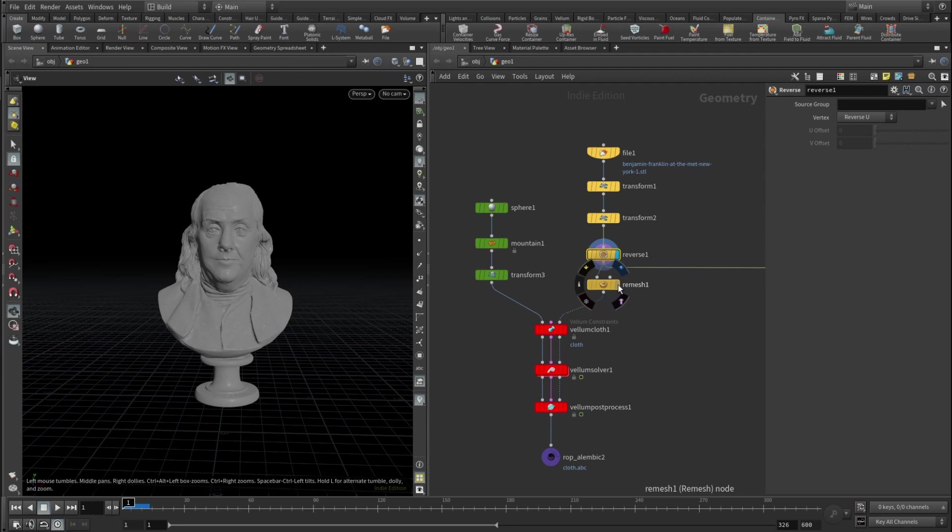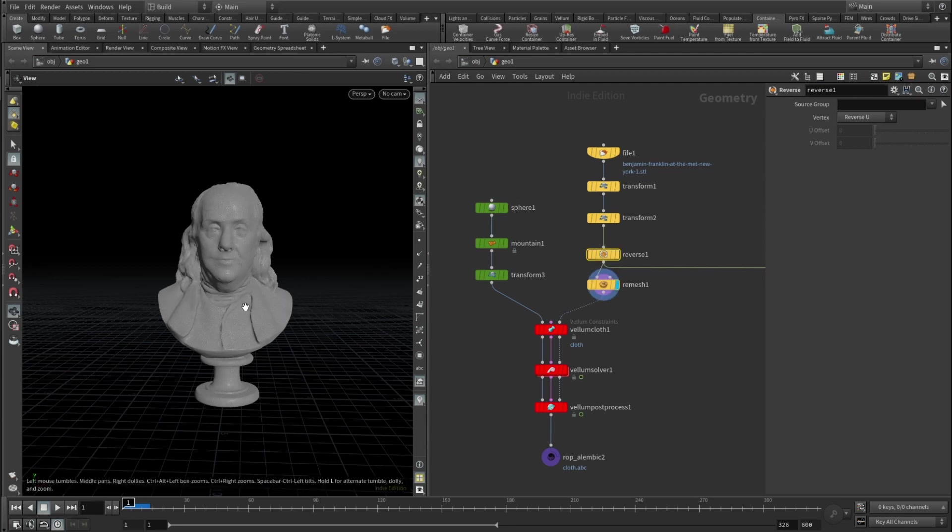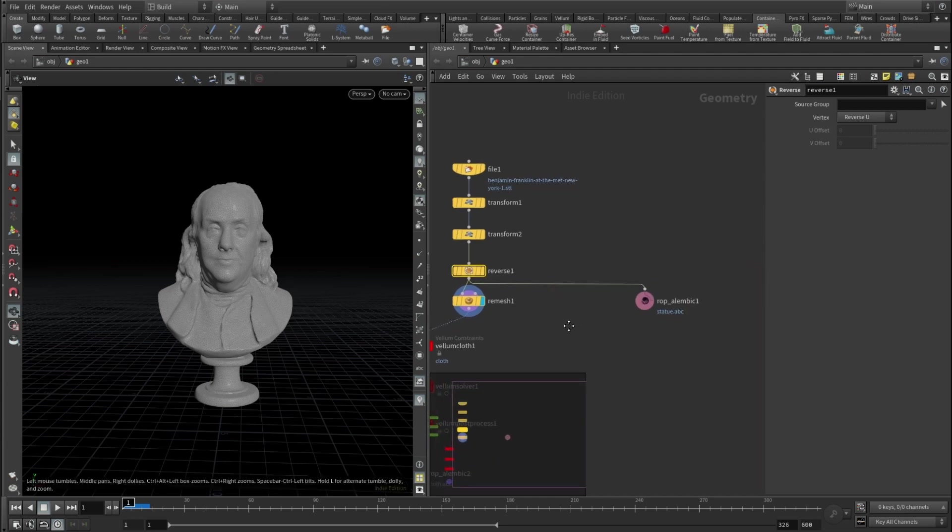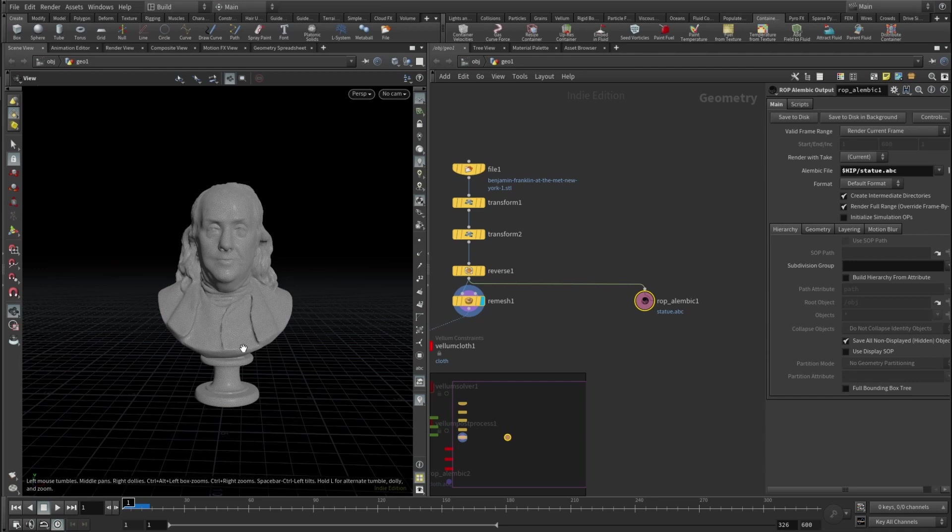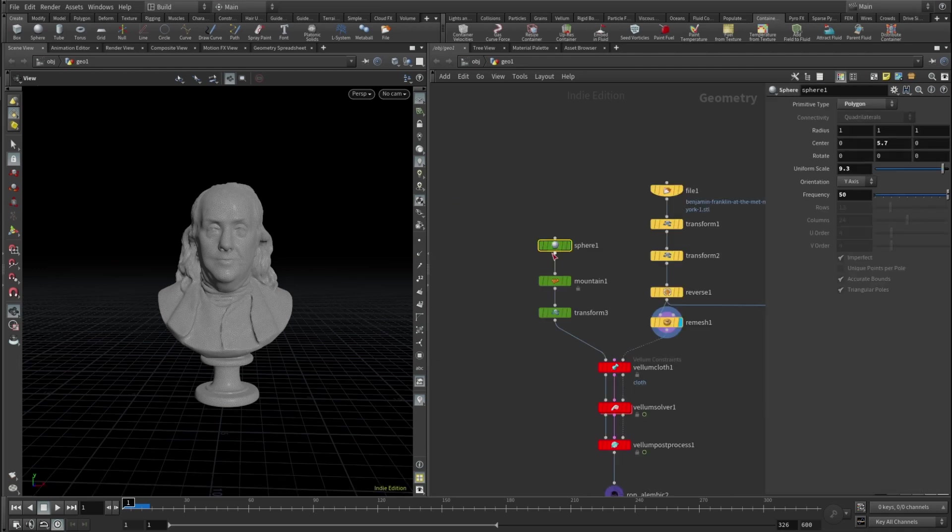So it looks like a normal mesh, and then obviously I remeshed it because it's a bit too dense for Vellum collision geometry simulation. And also I've touched a little ROP Alembic export so when I will be assembling the scene in Cinema 4D it won't be all over the place.